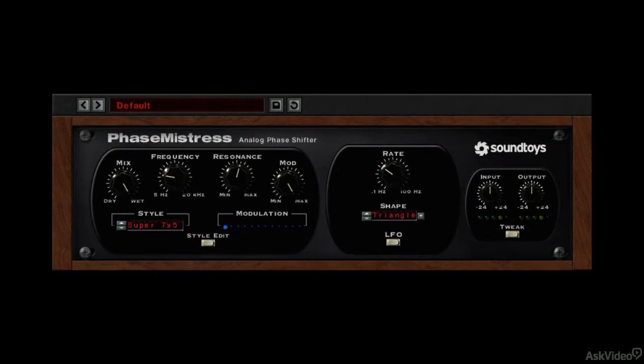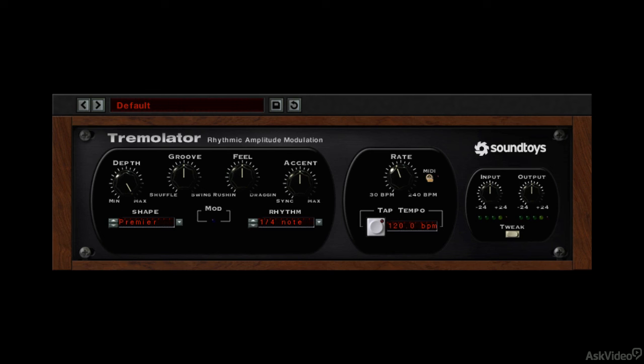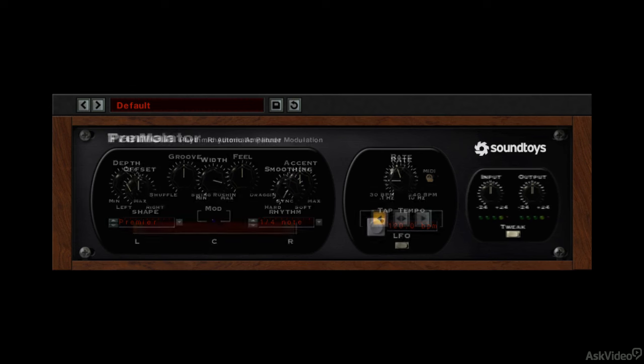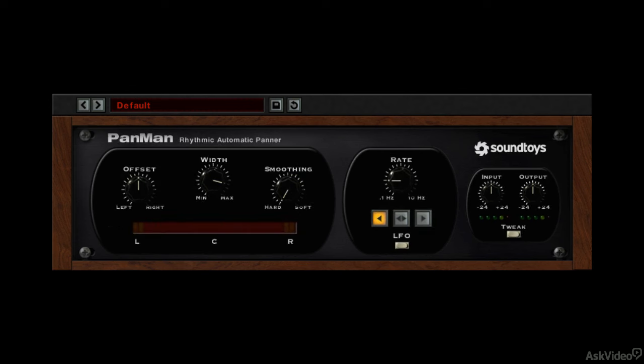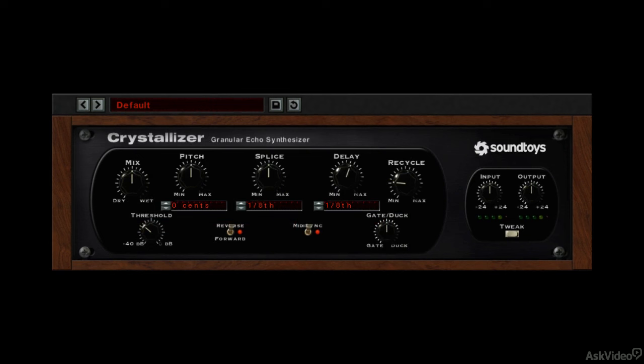Phase Mistress does for phase shifting what Echo Boy does for delay-based effects, and Tremolator rounds out the classic effects offerings with its take on tremolo. Panman offers up a range of panning possibilities, from simple back-and-forth auto panning to random synthesizer-type effects. Crystalizer combines audio slicing, delay, feedback, and pitch shifting for a host of truly unique effects.